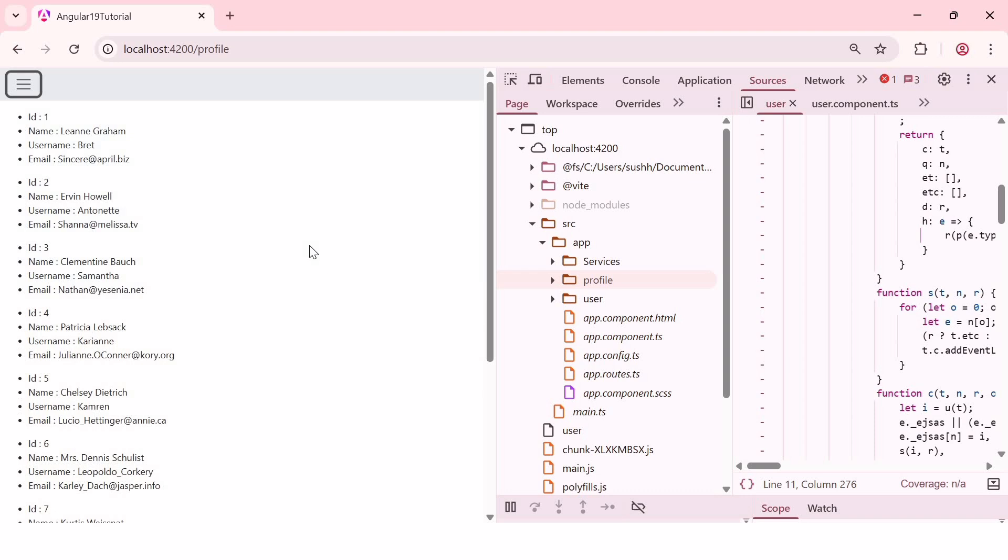So, the benefits of lazy loading is, lazy loading helps to start the application faster by loading only the necessary components at the initial load. And this approach reduces the bundle size and decreases the load time. And that is why lazy loading is suitable for big or complex applications.